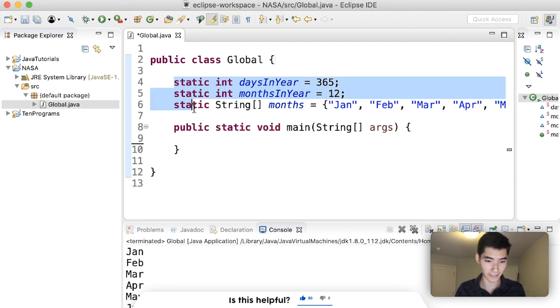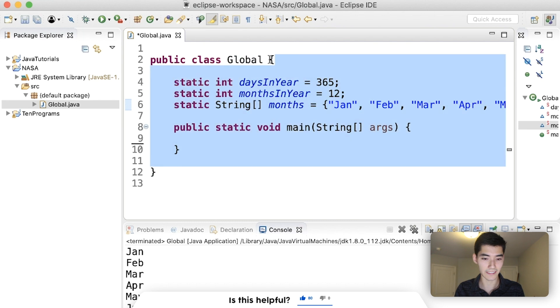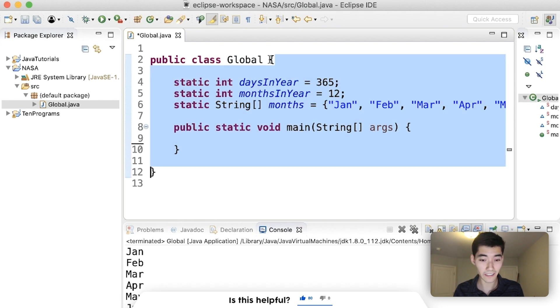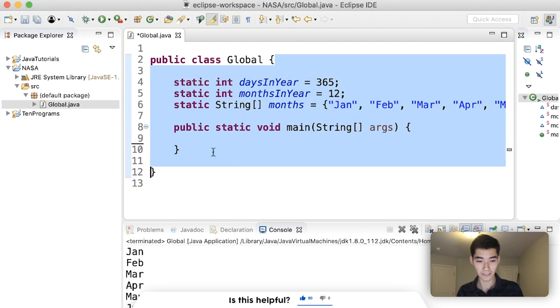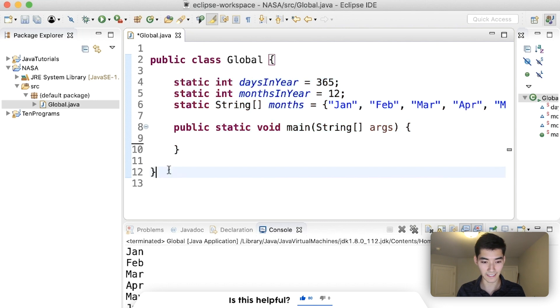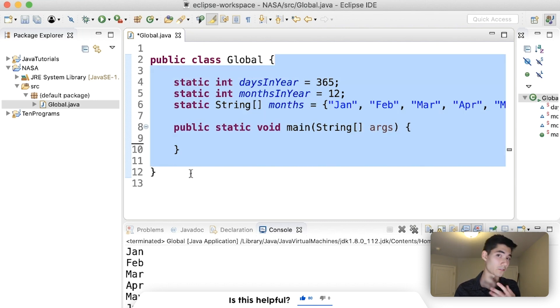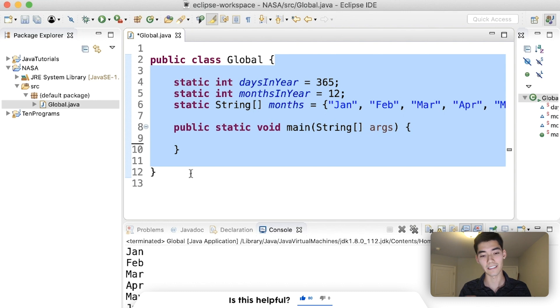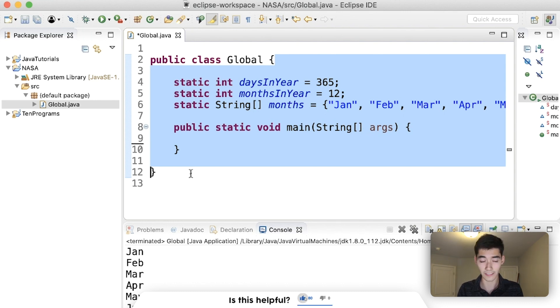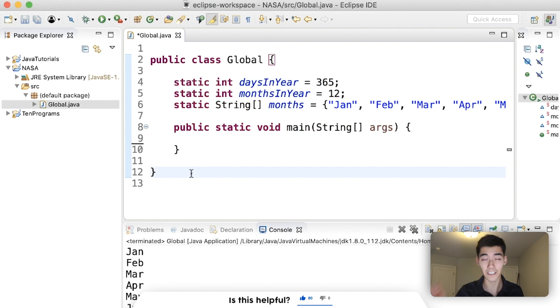So since these are here and the curly braces it's inside of are here, this entire blue area is the scope. So any methods we add inside of these curly braces or any other if statements, for loops, while loops, whatever, they can all see daysInYear, monthsInYear and months. And that's why we never got any errors.